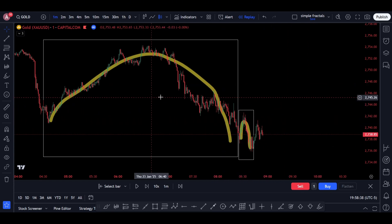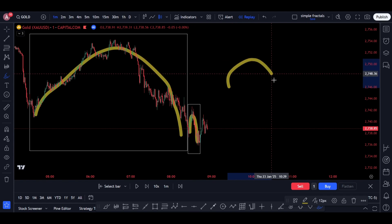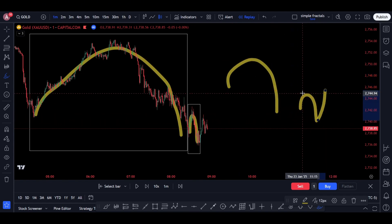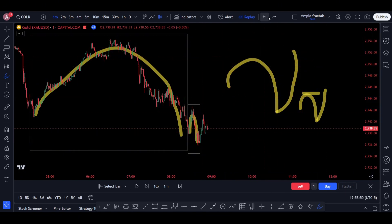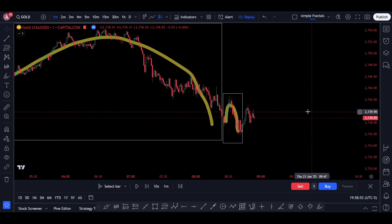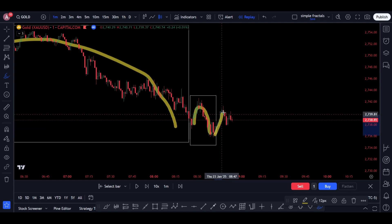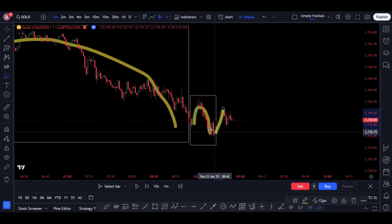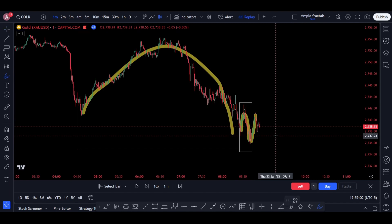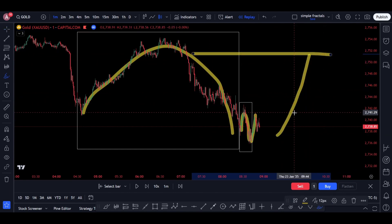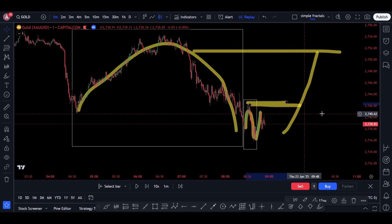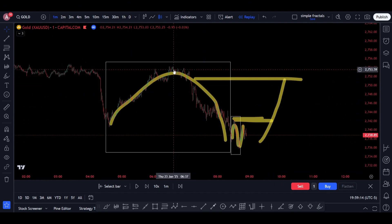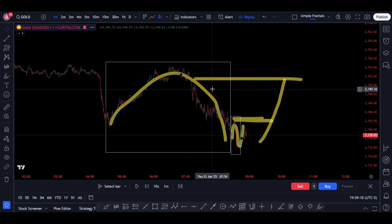There is a rule on financial markets: what happens to the child wave will happen to the mother wave. If we have a mother wave and a child wave, and the price breaks the high of the child wave, the price will go and break the high of the mother wave. Right here, since the price went up 70% of this child wave, the price should go up 70% of the mother wave — and during this move, the price will break the high of the child wave, confirming it will continue to break the high of the mother wave. It's this simple; don't complicate things or rush into trades.